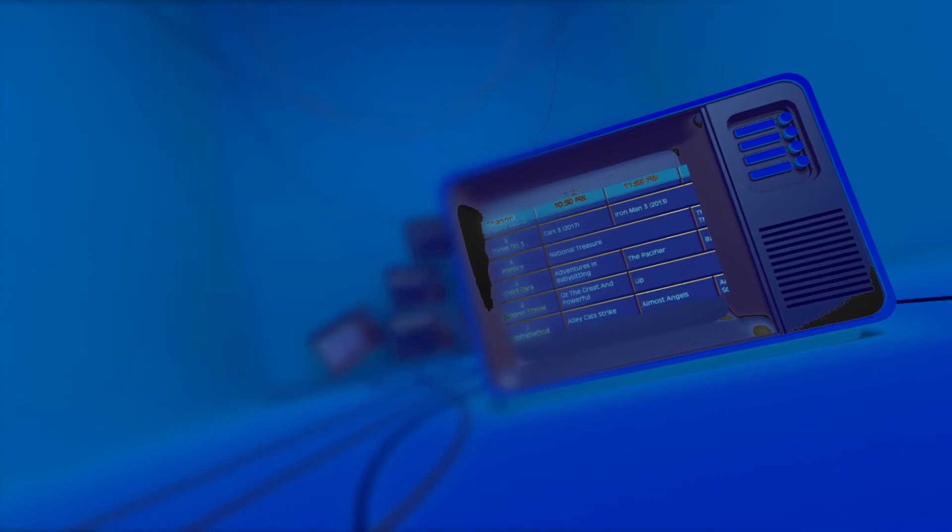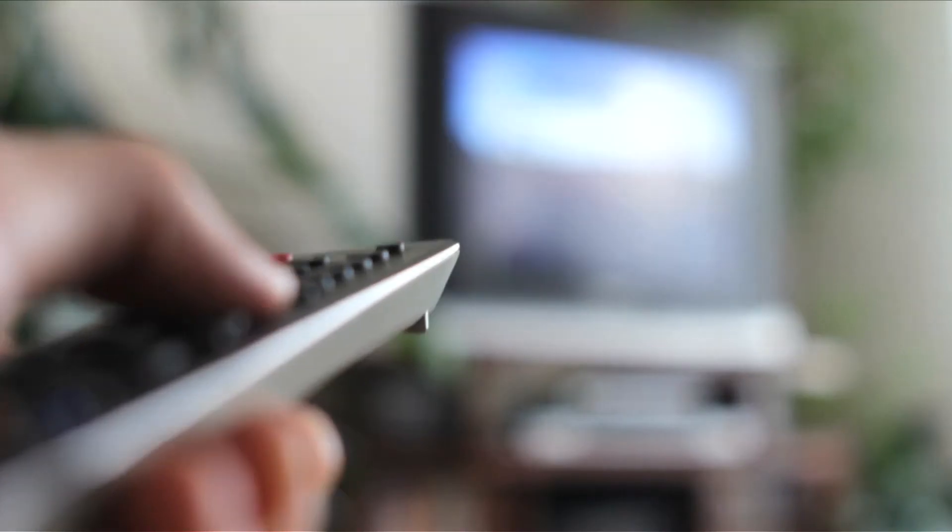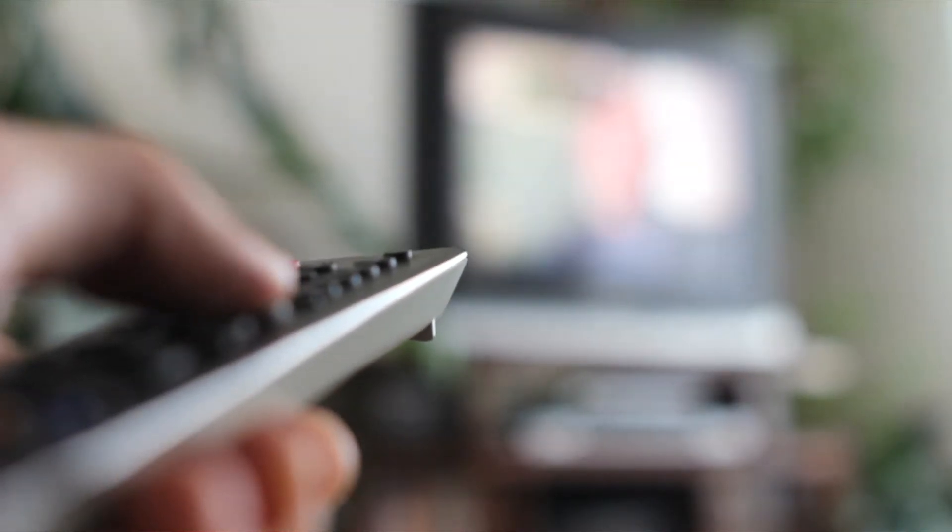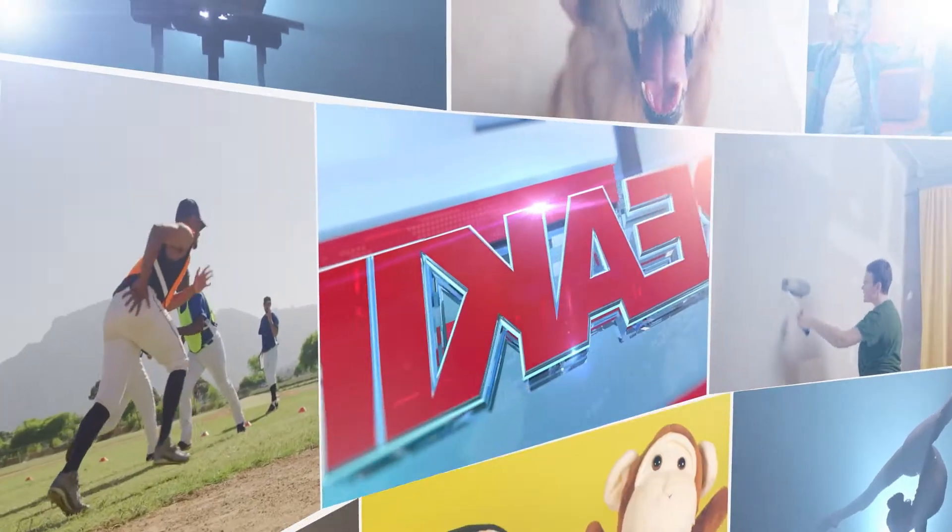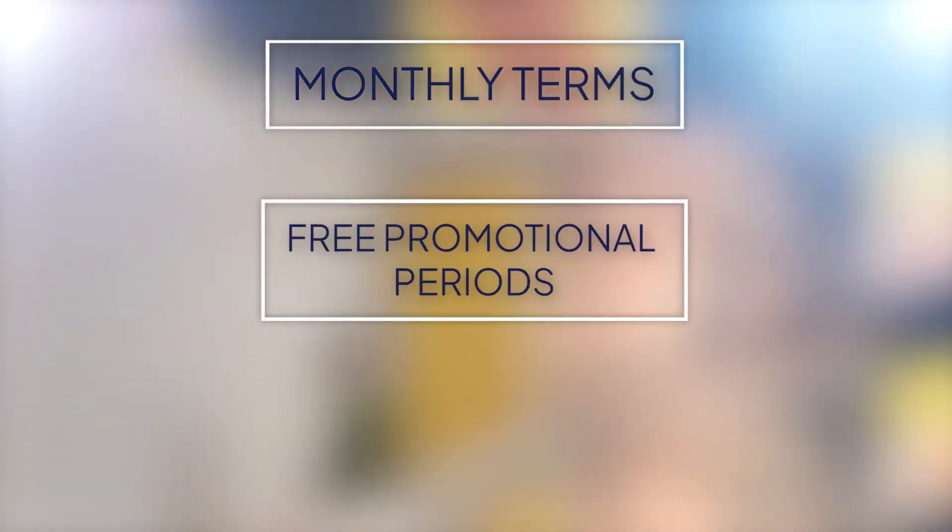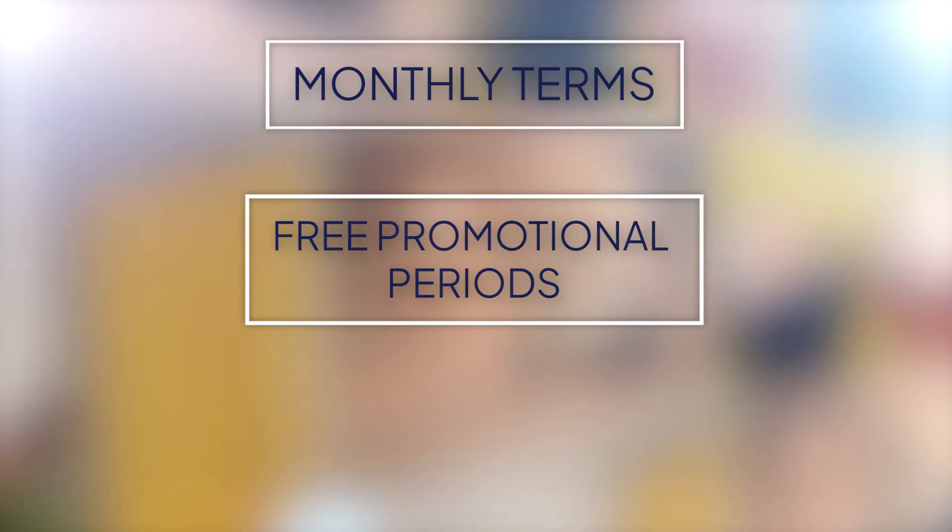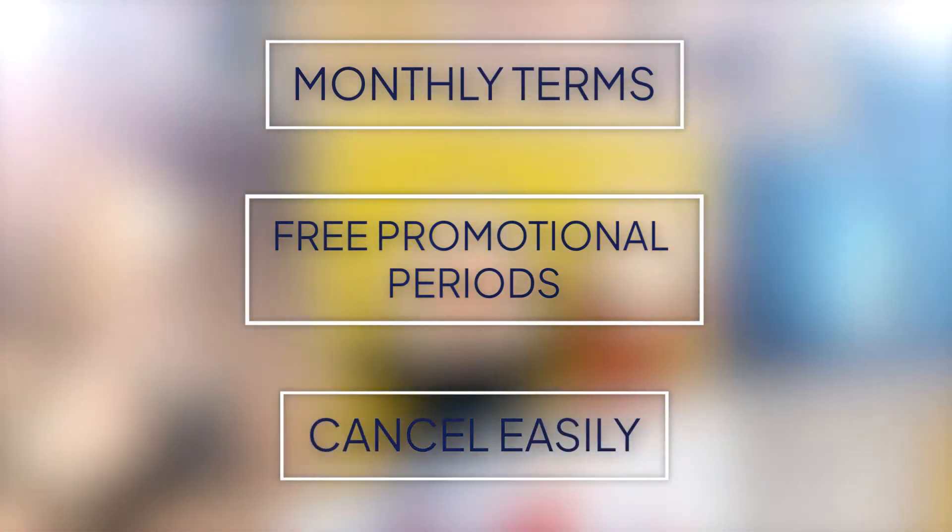In traditional cable bundles, you're locked into payments for a year or more. Streaming services typically have monthly terms, even free promotional periods, allowing you to cancel more easily if you don't like what you're watching.